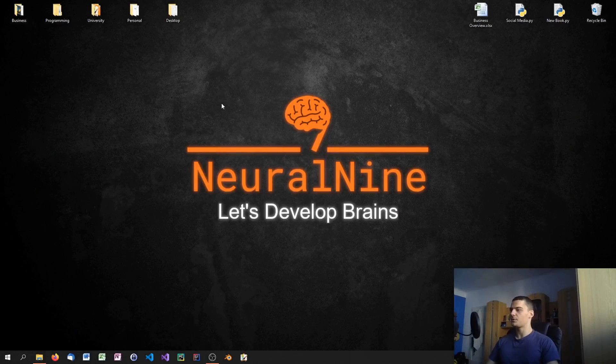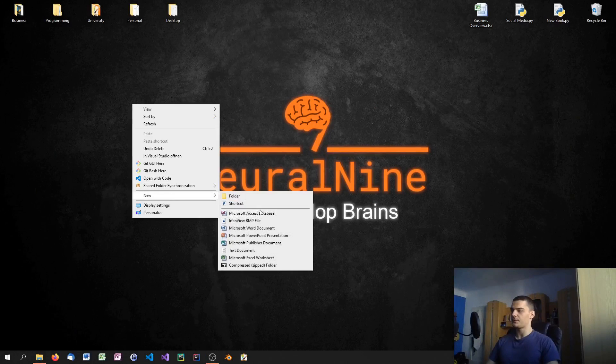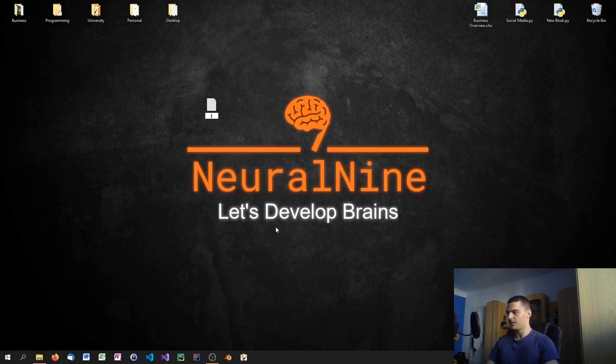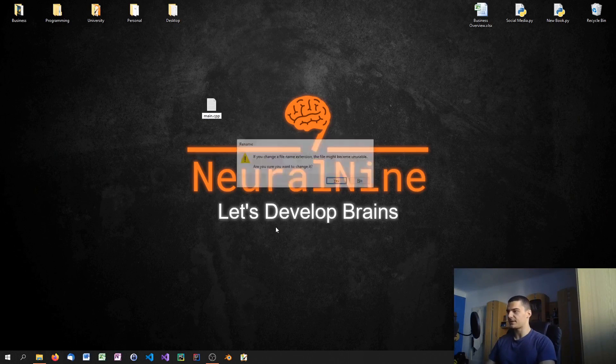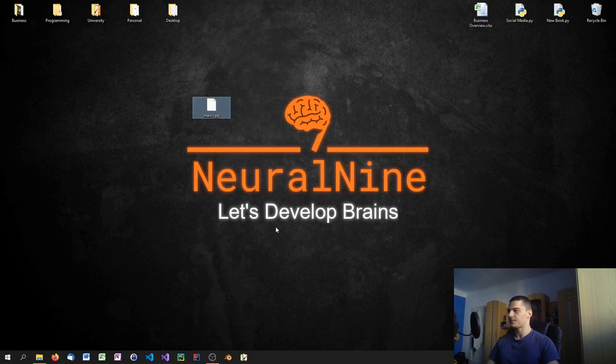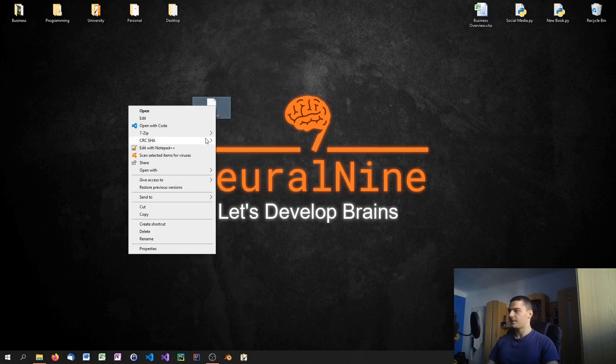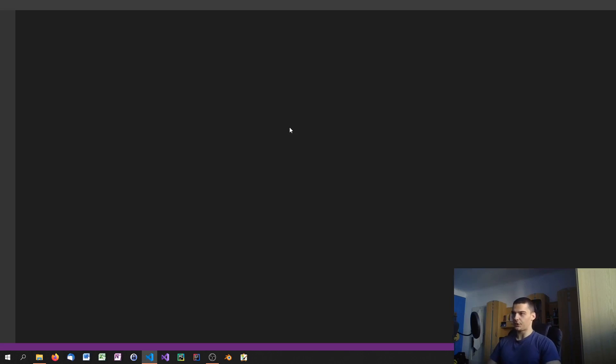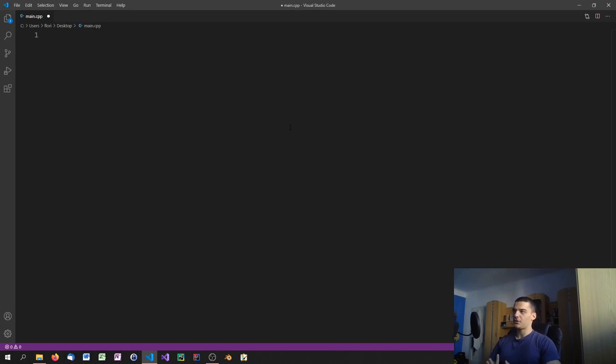Alright, so the first thing we're going to do is create a new file and call it main.cpp. You can actually call it whatever you want as long as it's something.cpp. Then we're going to open it up in Visual Studio Code and one thing that you're going to see right away is that we cannot just go ahead and start coding.